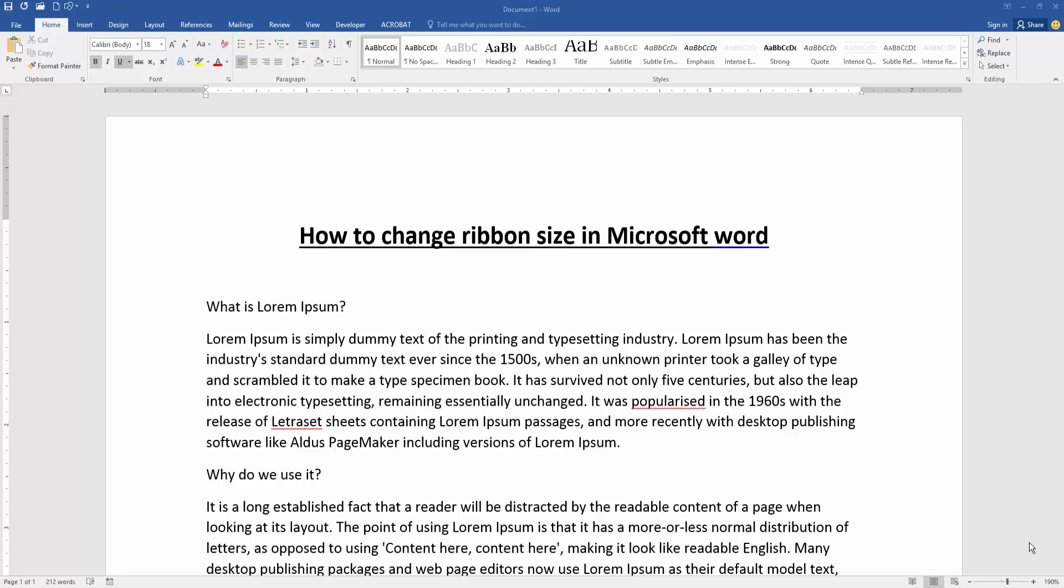Assalamualaikum, hello friends! How are you? Welcome back to my new video. In this video, I am going to show you how to change ribbon size in Microsoft Word. Let's get started. First, we have to open a Word document and insert some text. Now we want to change the ribbon size in this document.